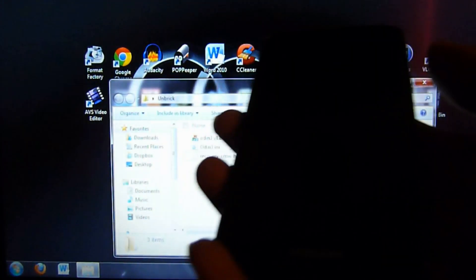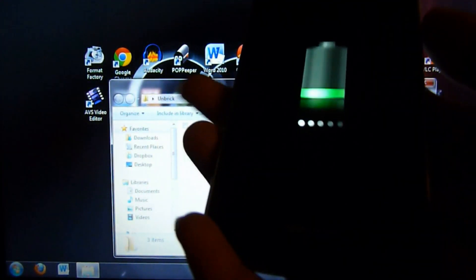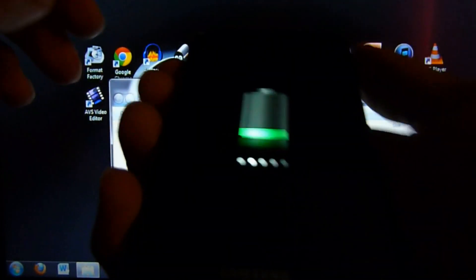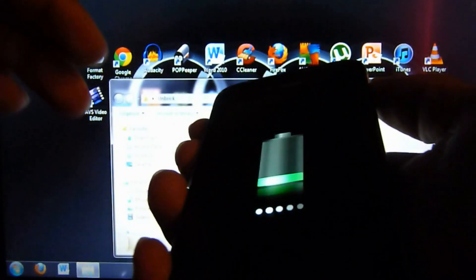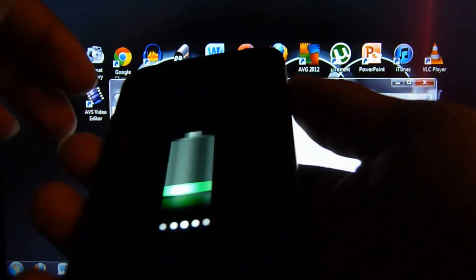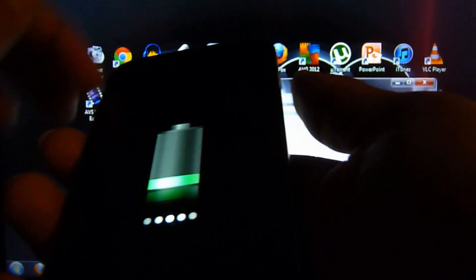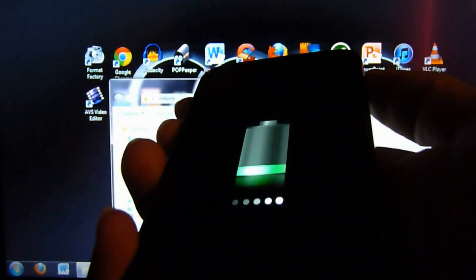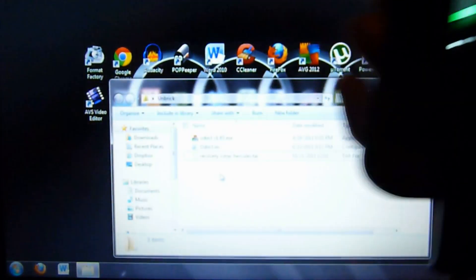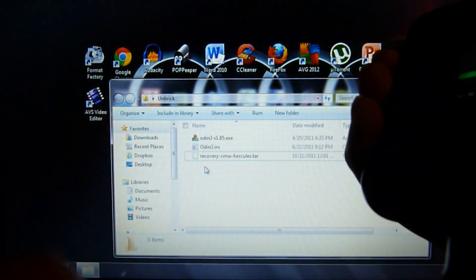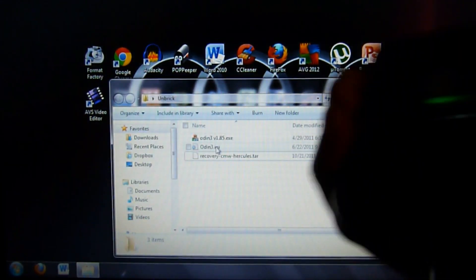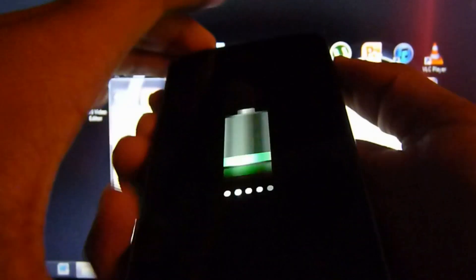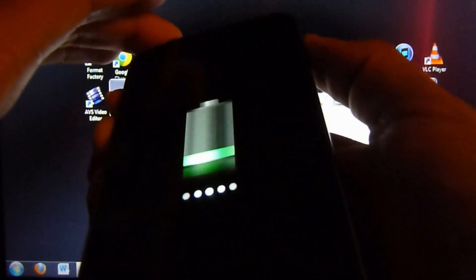All you want to do is hold down the up volume and down volume buttons and the power button all at the same time. When you feel a vibration, let go of the power. Make sure it's plugged in. Hold all three, when I feel the vibration let go of the power.